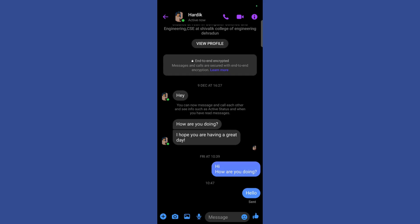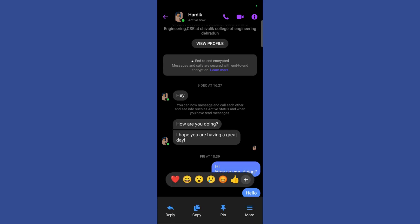Now here you can see if I want to delete any message, what I need to do is simply hold on to that particular message. So if I will hold on to this message, you can see a variety of options popped up.